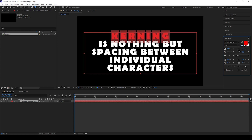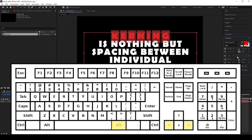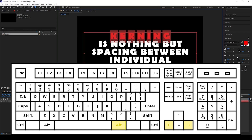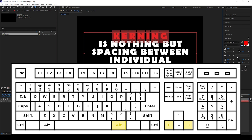Another quick tip I can give you is you can hold ALT on the keyboard and then use the left and right arrow keys to increase or decrease the spacing between each one of the characters.